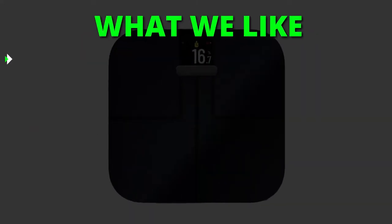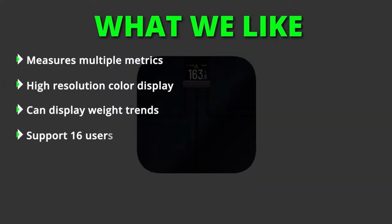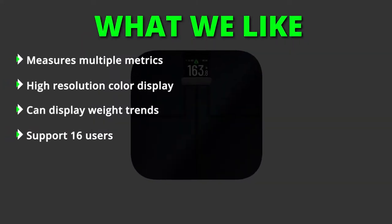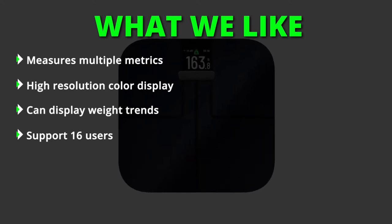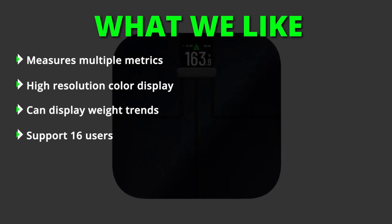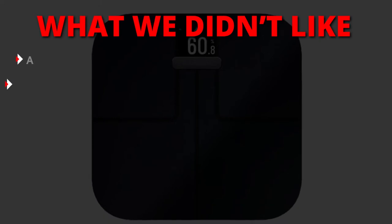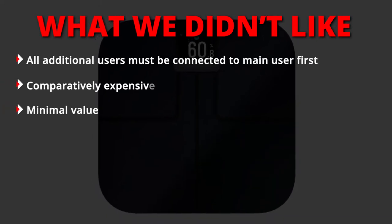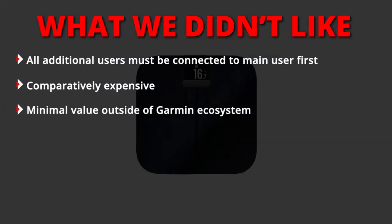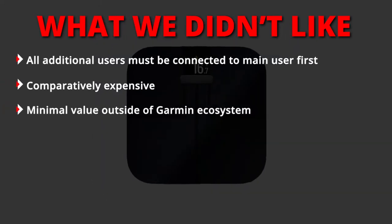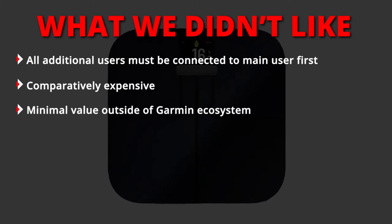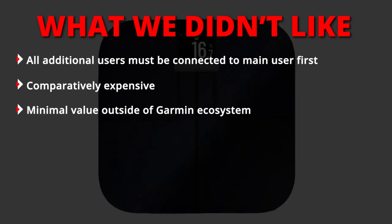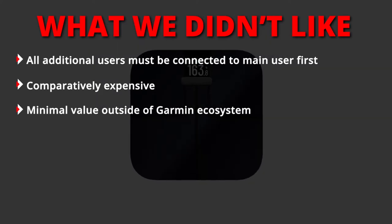What we liked: measures multiple metrics, high resolution color display, can display weight trends, supports 16 users. What we didn't like: all additional users must be connected to main user first, comparatively expensive, minimal value outside of Garmin ecosystem.